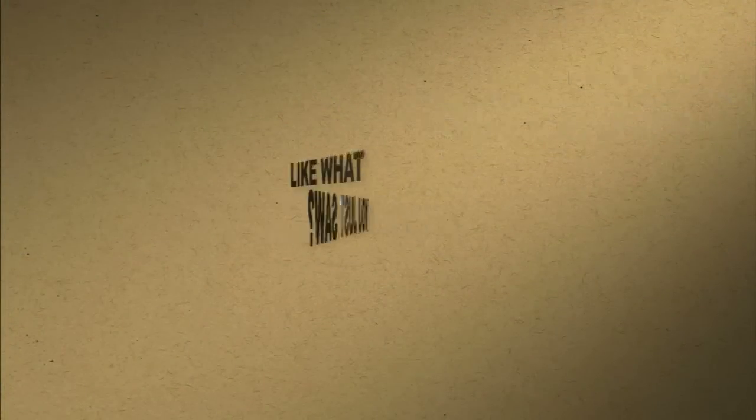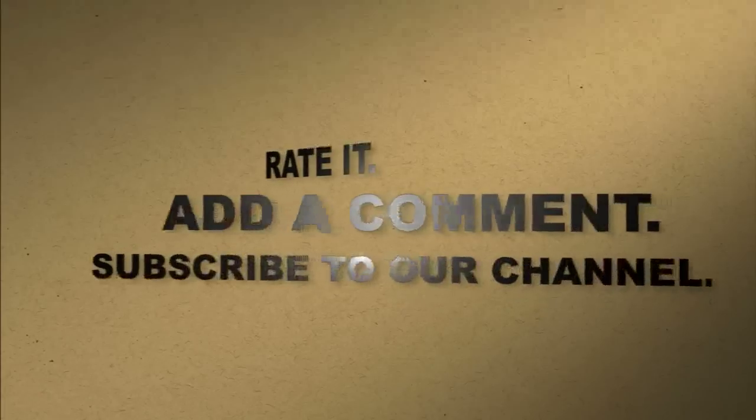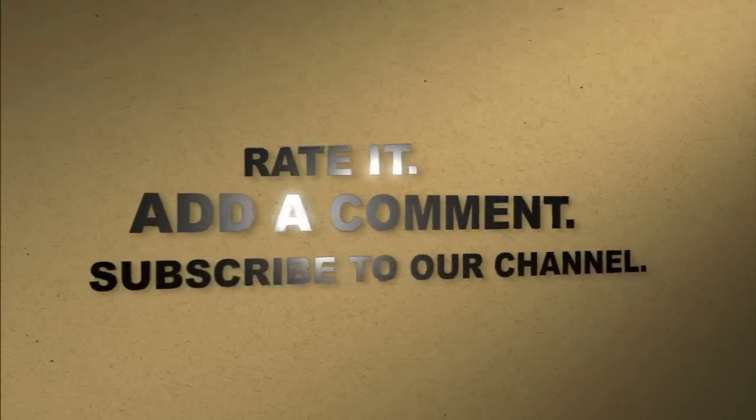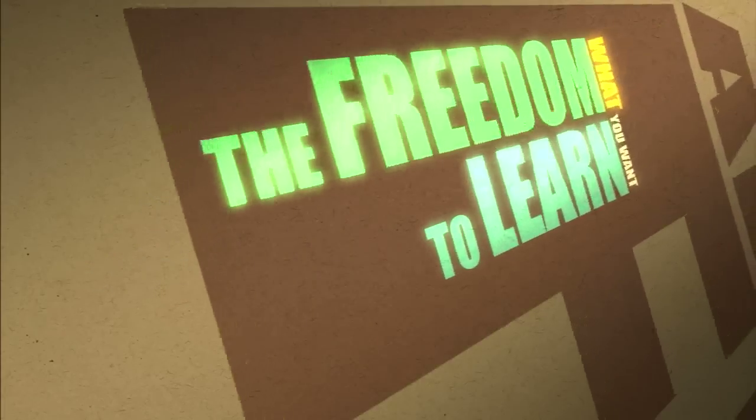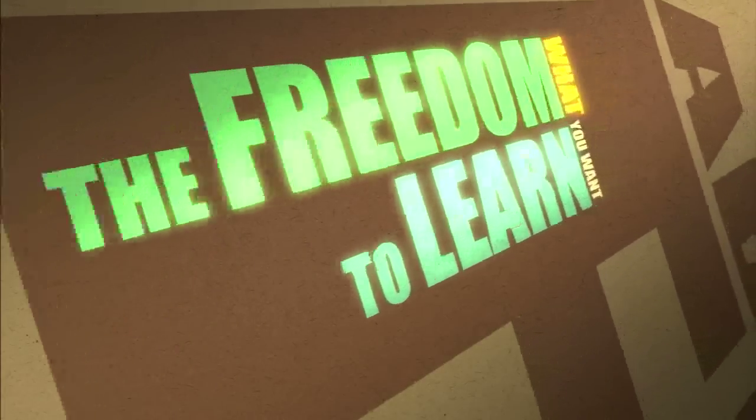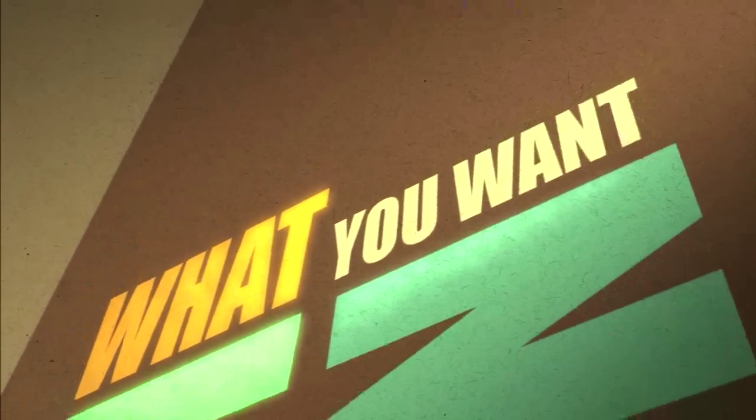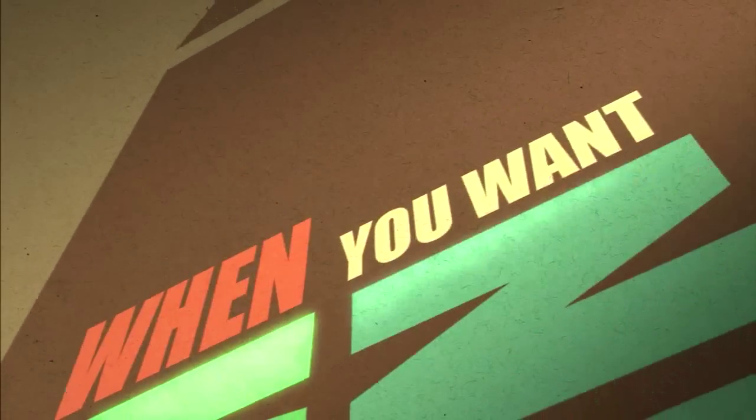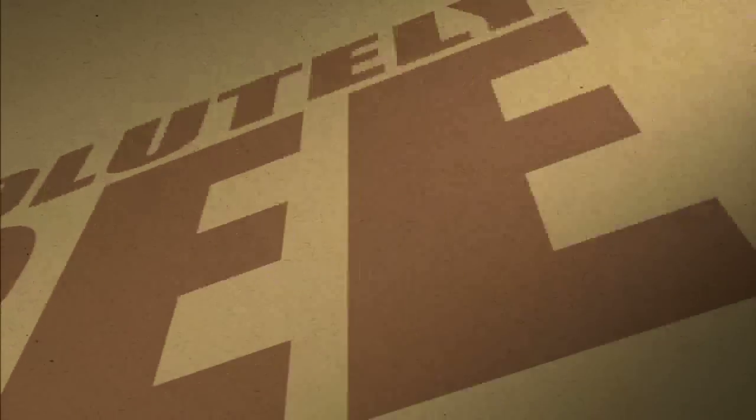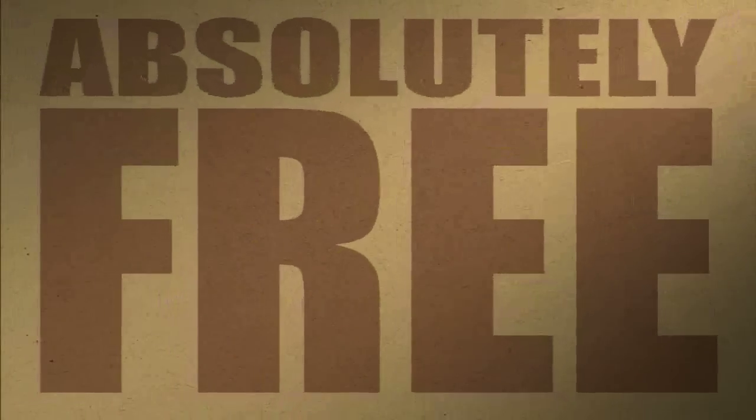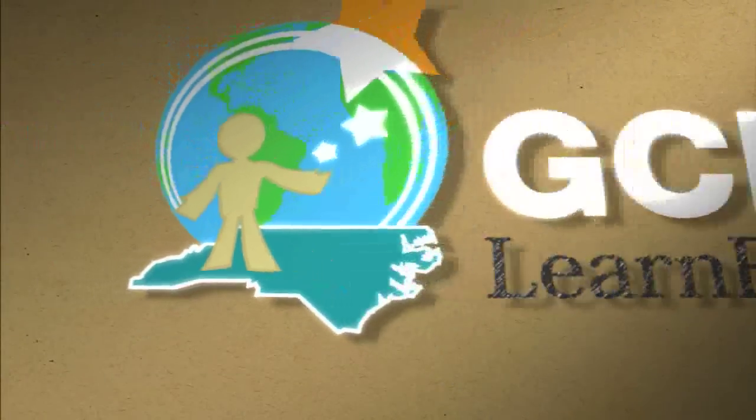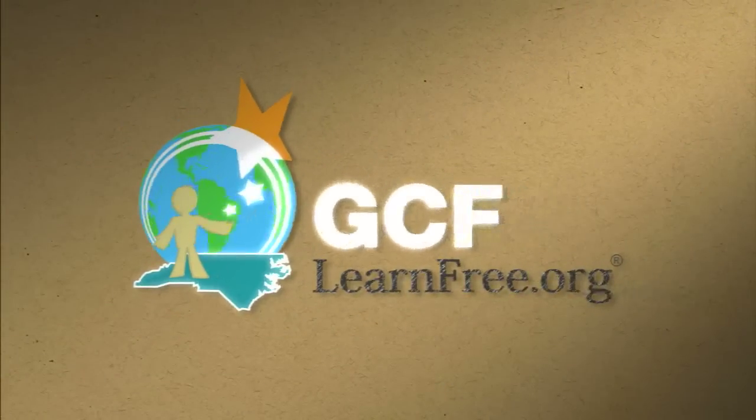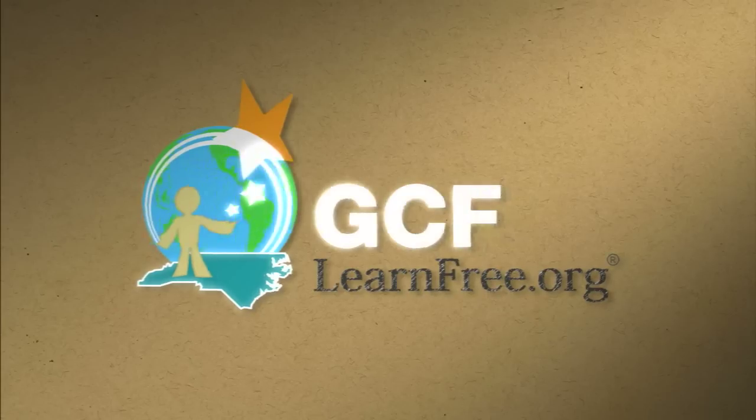Like what you just saw? Rate it. Add a comment. Subscribe to our channel. The freedom to learn what you want, when you want. Absolutely free. GCFlearnfree.org